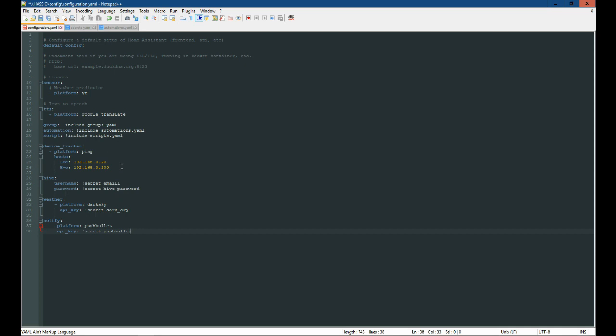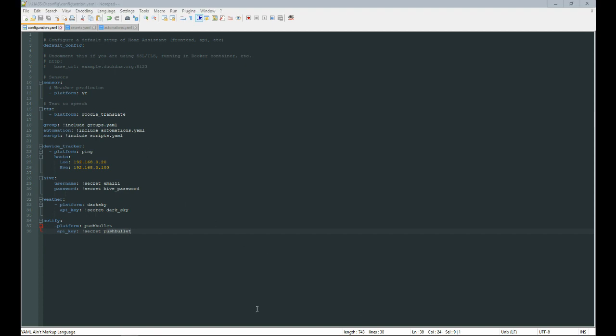Okay, so we can go ahead and save that. And I'm just going to add the API key to my secrets folder. So I'm going to pause the video just now. Okay, so I've gone ahead and added the API key to the secrets folder.